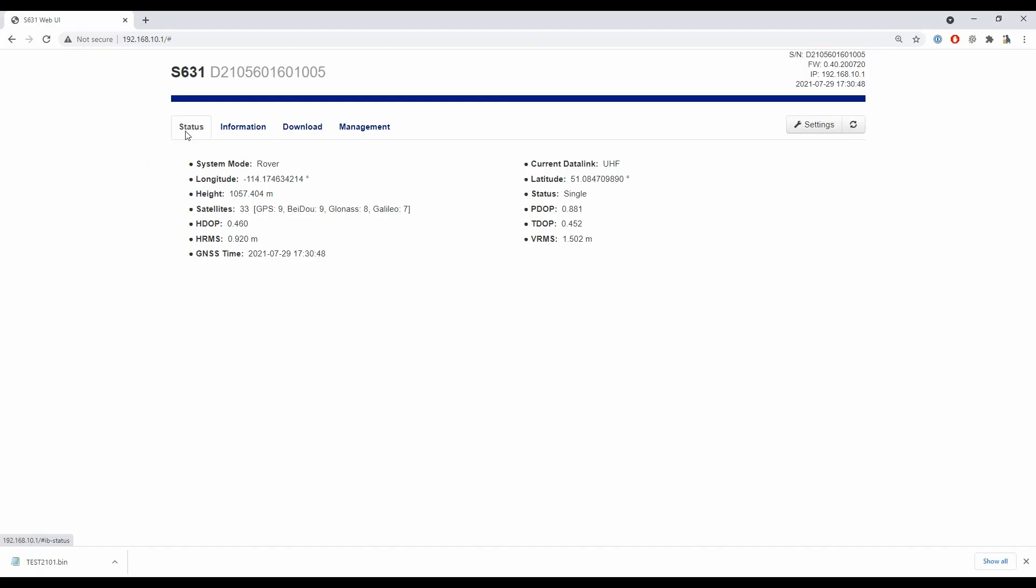This is particularly useful when you're troubleshooting any radio issues because you can have the web UI open on one device and Field Genius or another set of the web UI open on another device, or even the same device if you're running something like a Mesa, and it just allows you to quickly cross-check all of your settings and make sure that they all line up.